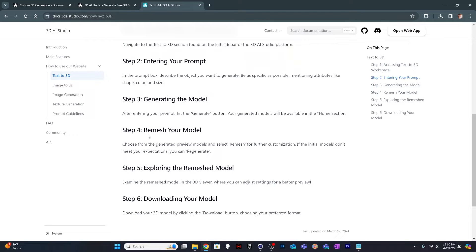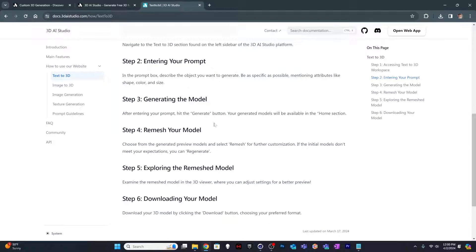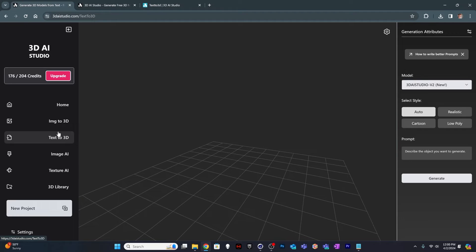So entering your prompt, generate 3D models. It suggests that you remesh your models to get higher resolution and quality. The first one's kind of like a draft mode, I guess. After doing that, you can actually choose the file format. If you don't remesh it, you can't choose the file format. It just gives you a glib file.